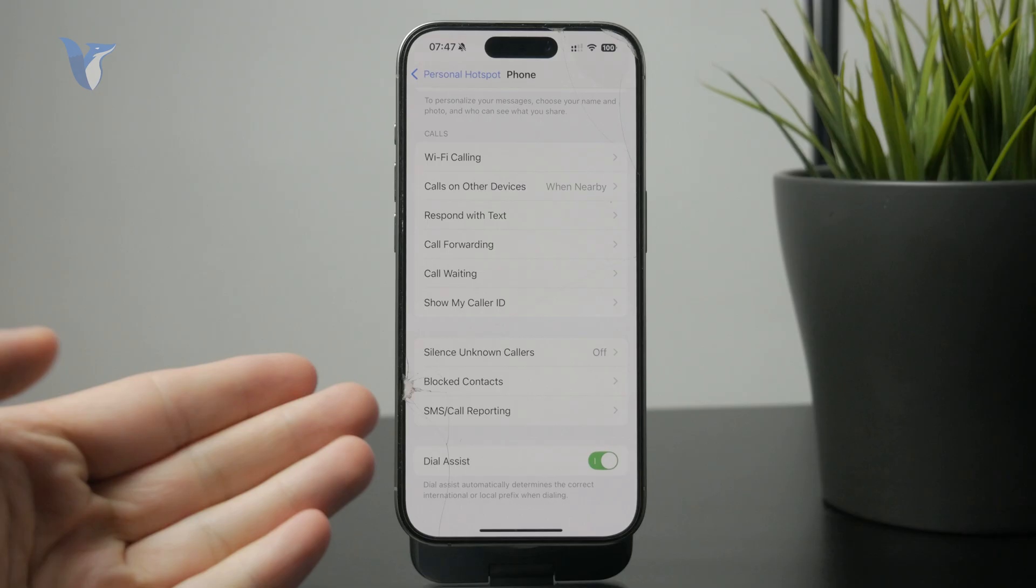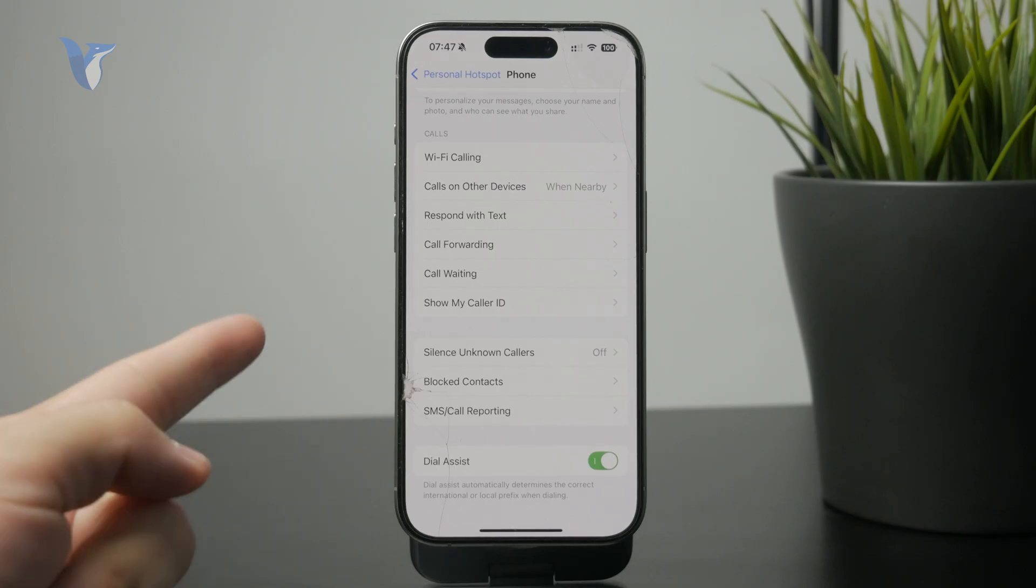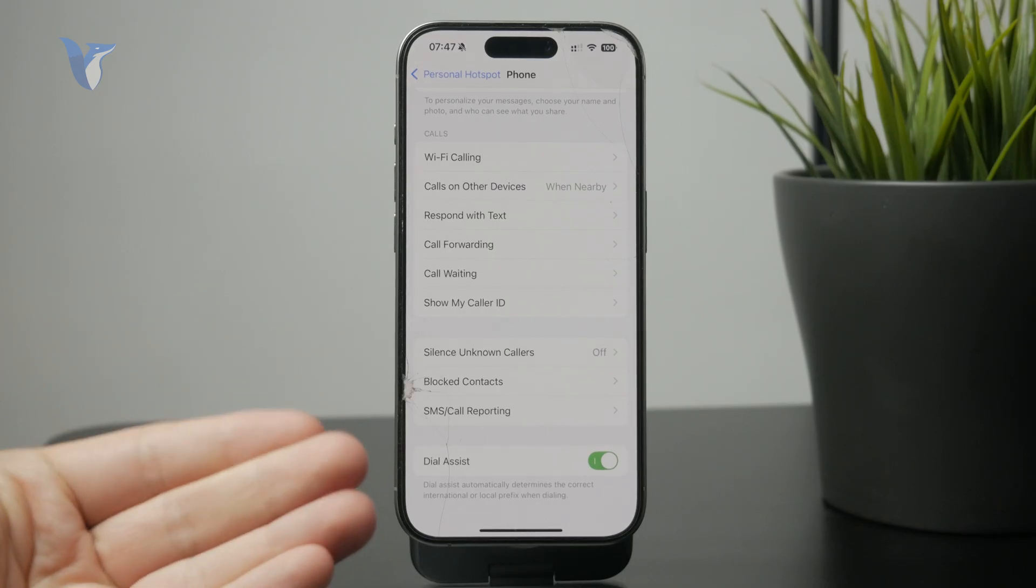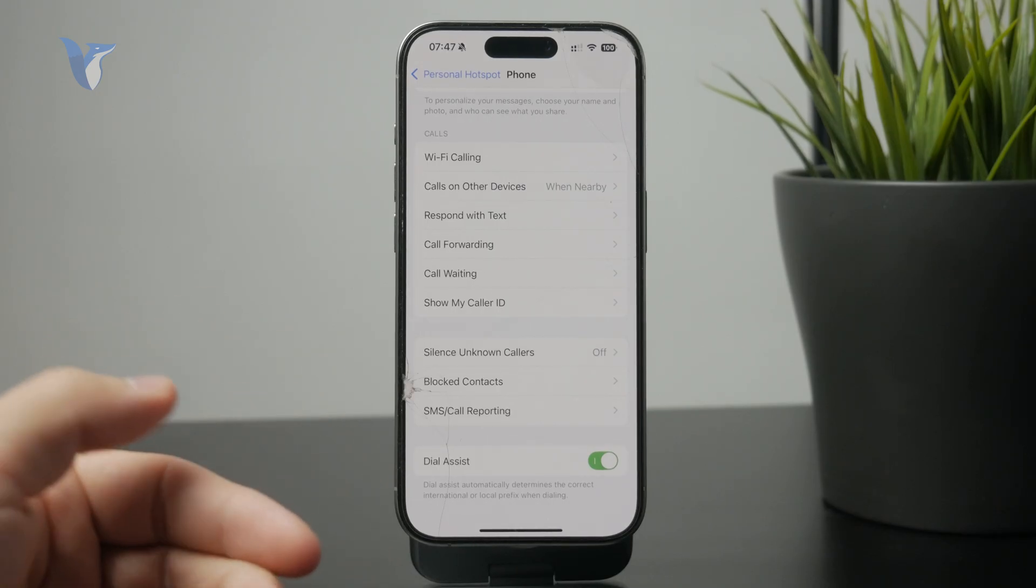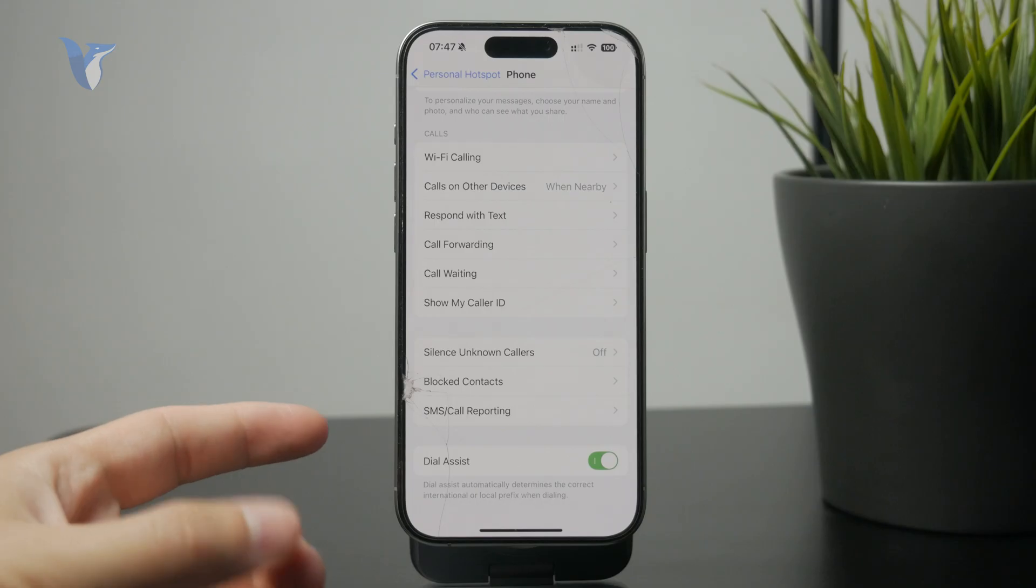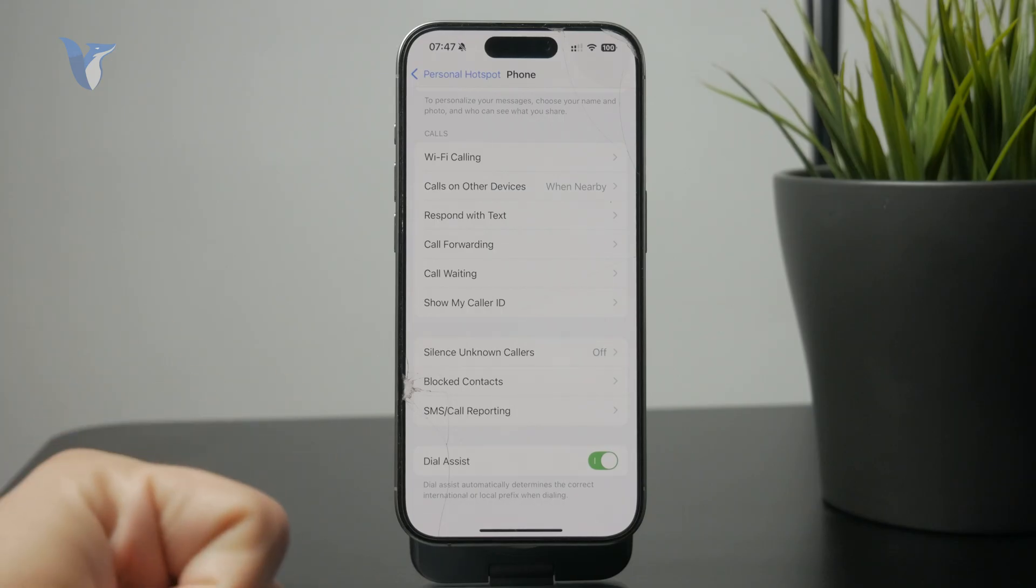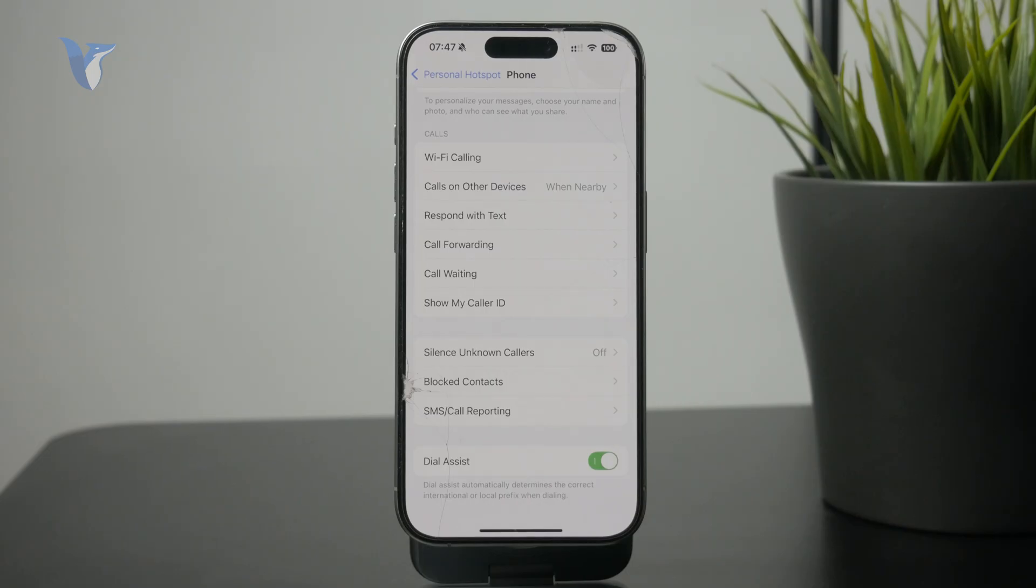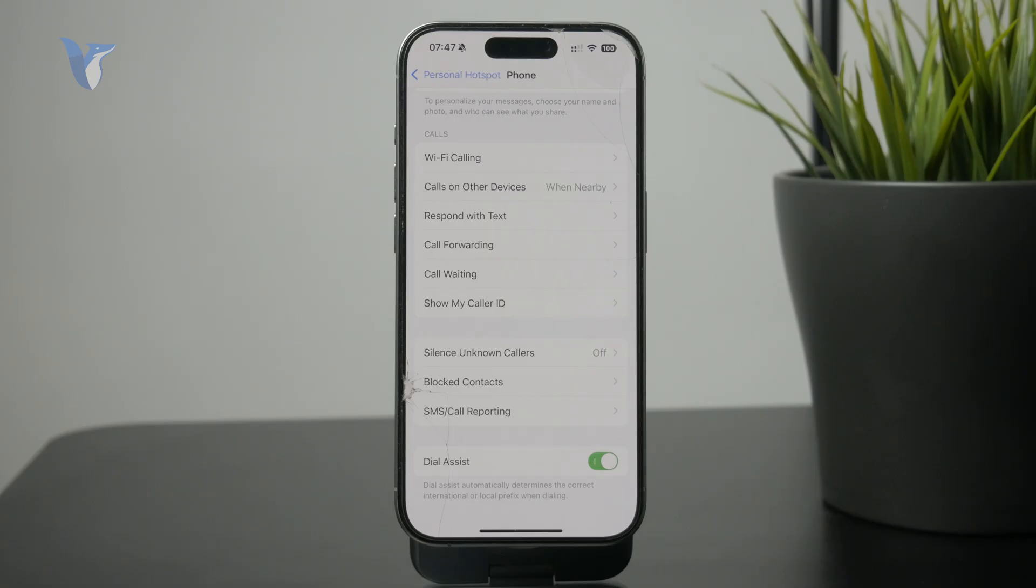As you can see, this automatically determines the correct international or local prefix when dialing. If you ask me, I personally leave it turned on at all times. It's useful when I'm abroad or when I'm trying to make an international call. It makes it a lot simpler.